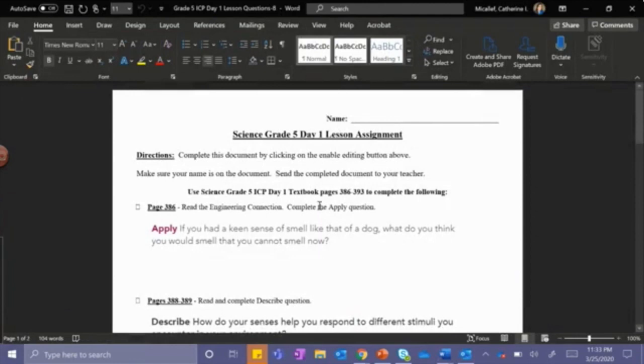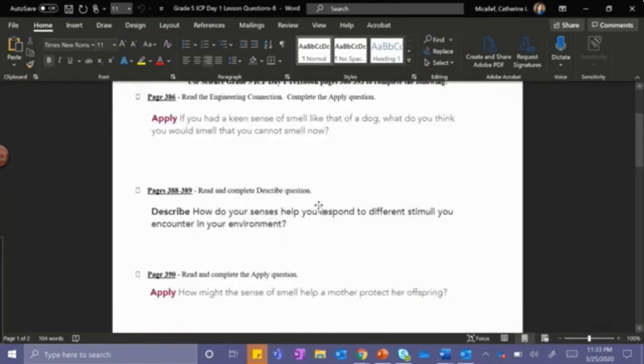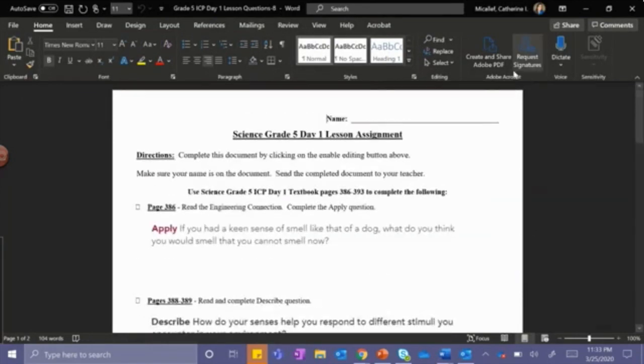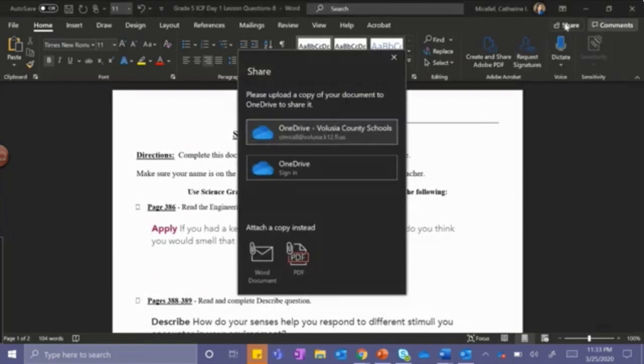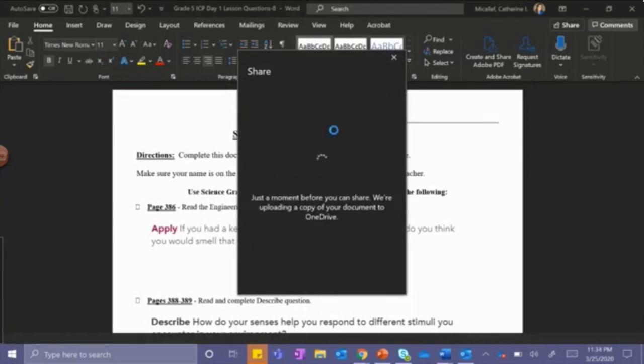You will manipulate the document to fill out the appropriate answers. And then you will click Share. You must have the document downloaded to your OneDrive in order to share with your teacher.